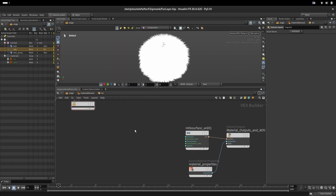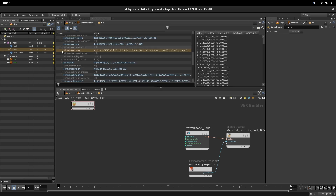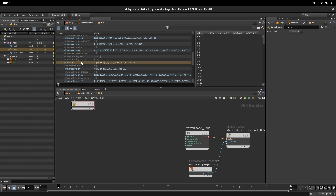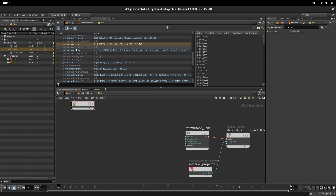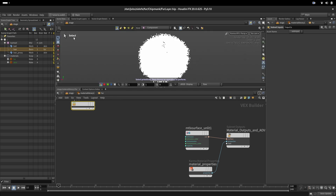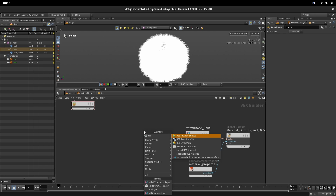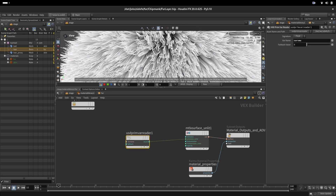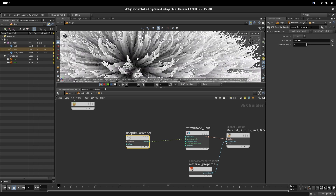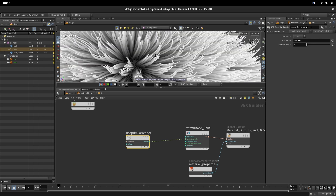We have our sphere, and to proceed with the creation of our tool we need some attributes on the curves. Every curve needs its own ID number, and we also need an attribute that creates a gradient from root to tip — every point linearly interpolated from zero to one. Visualizing that, we can see the 'var u' attribute: every root is black and the tip is white.